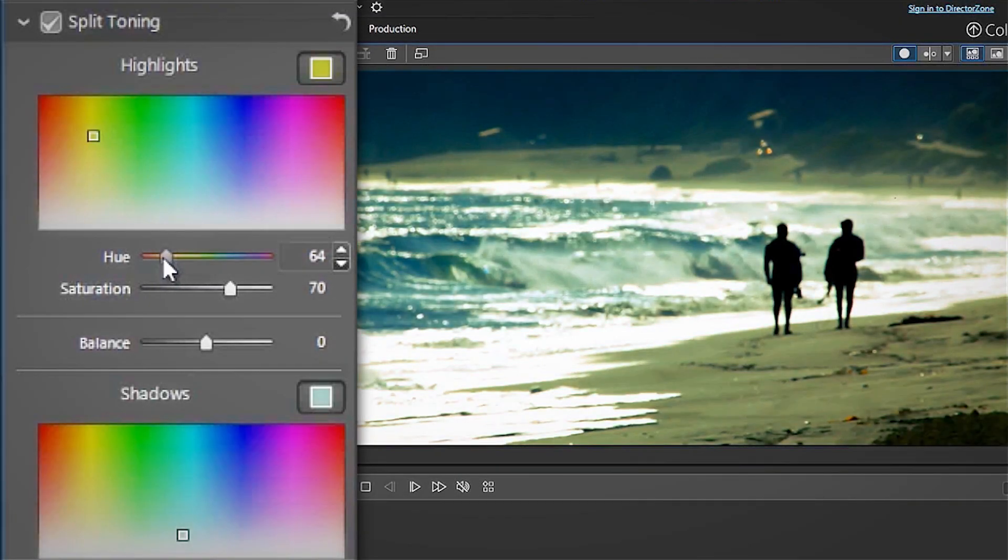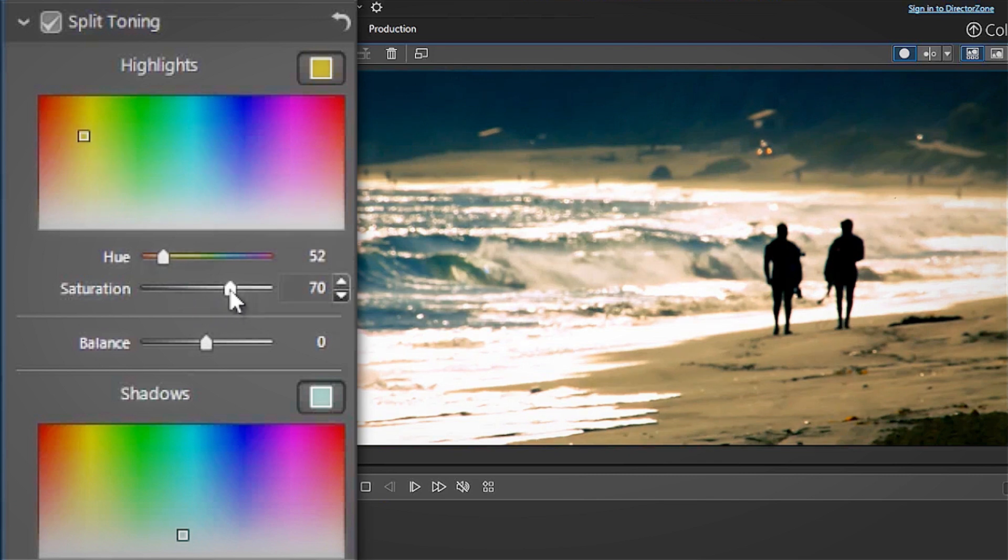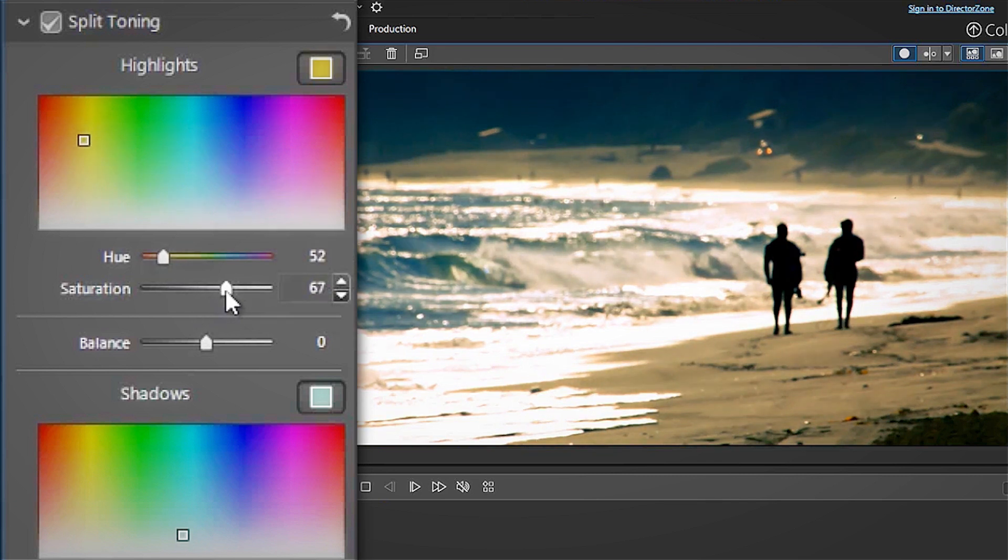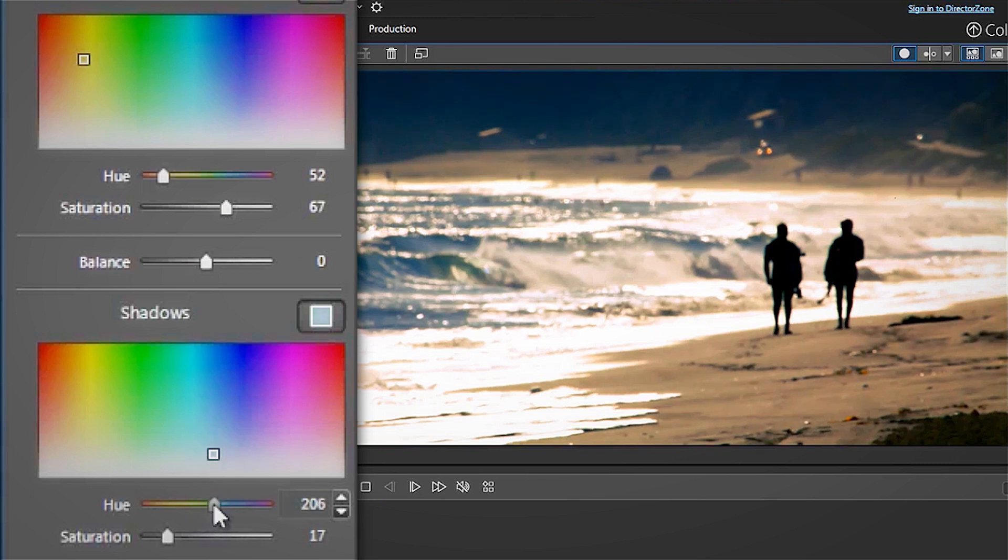Play around with the hues and saturation until you achieve the look you're after. ColorDirector will automatically apply your adjustments to the entire video clip.